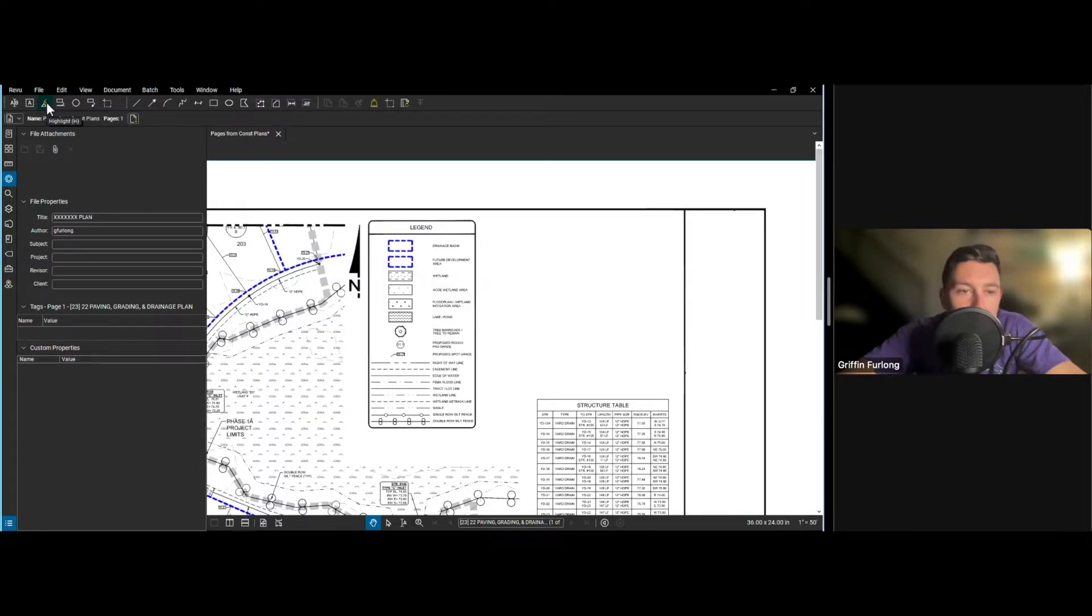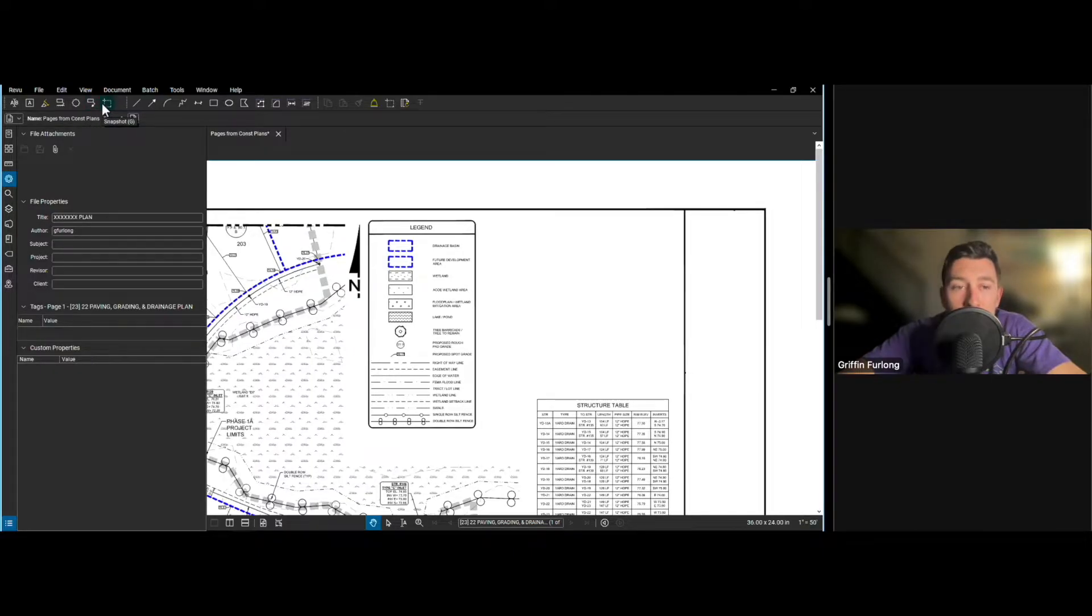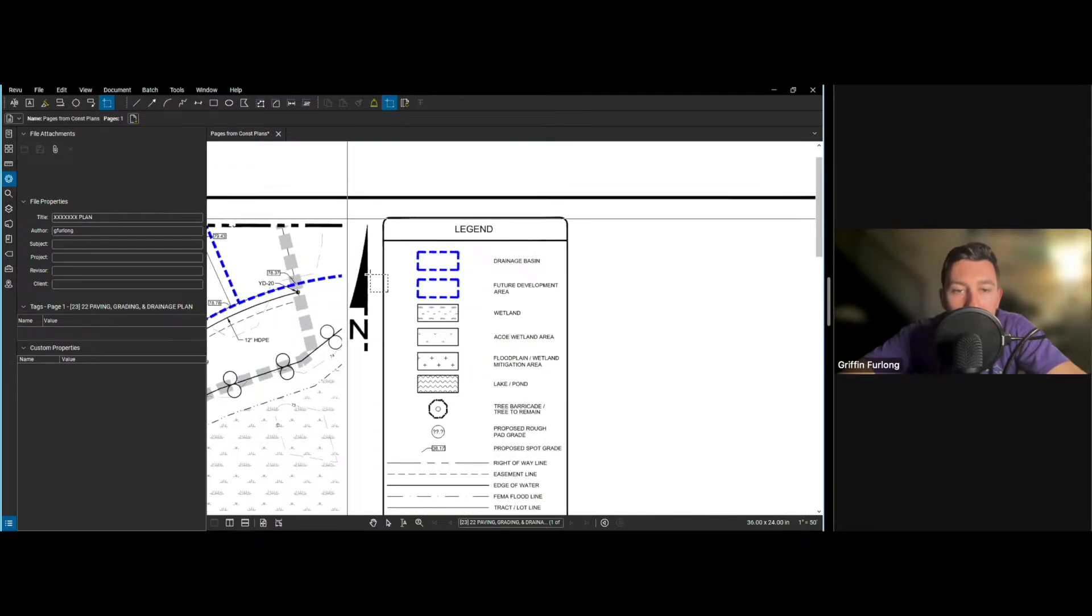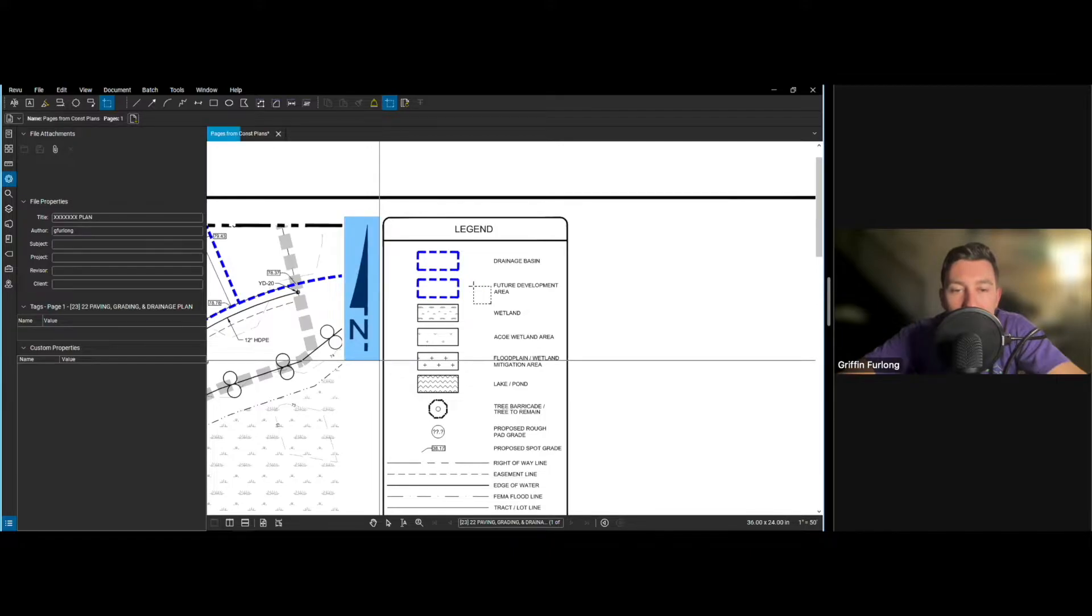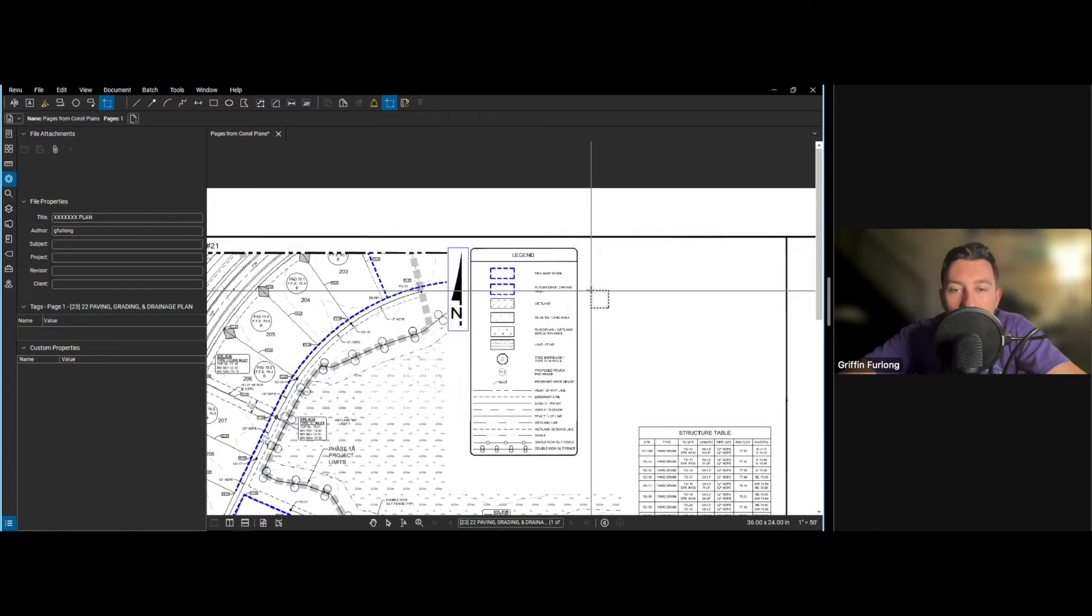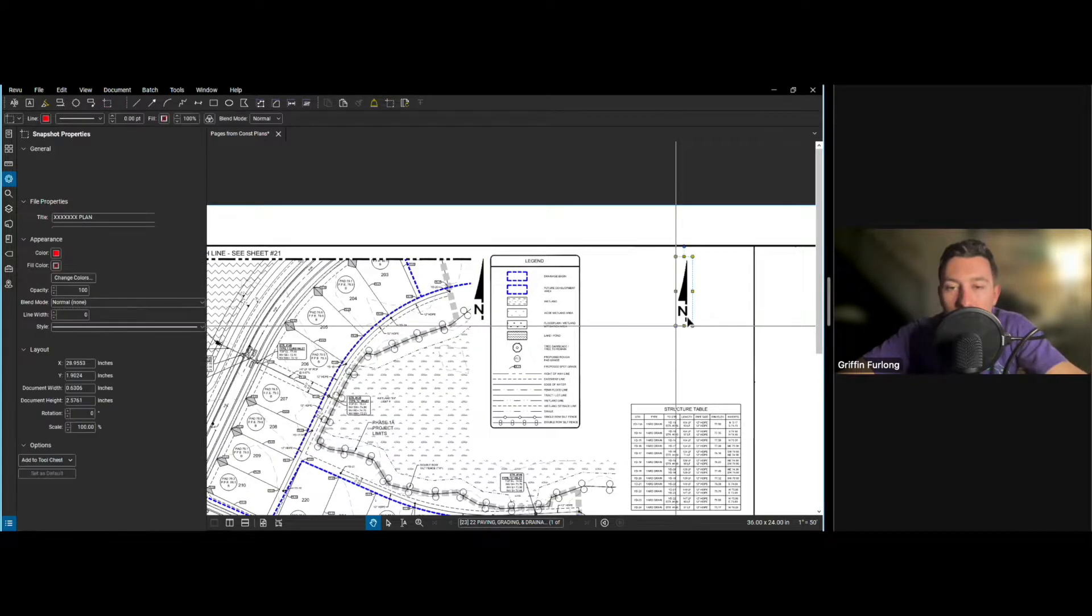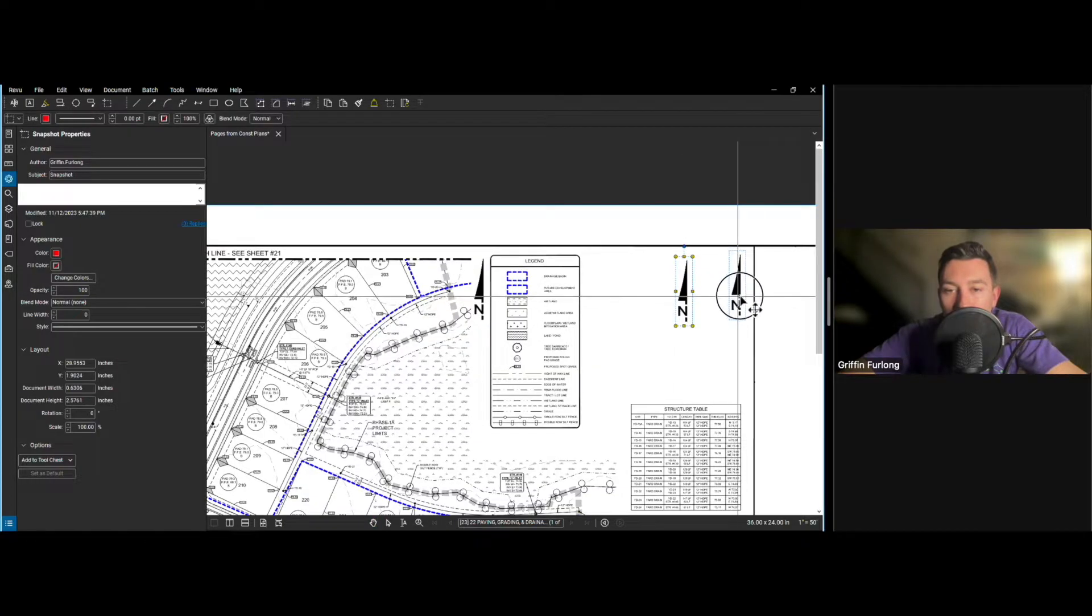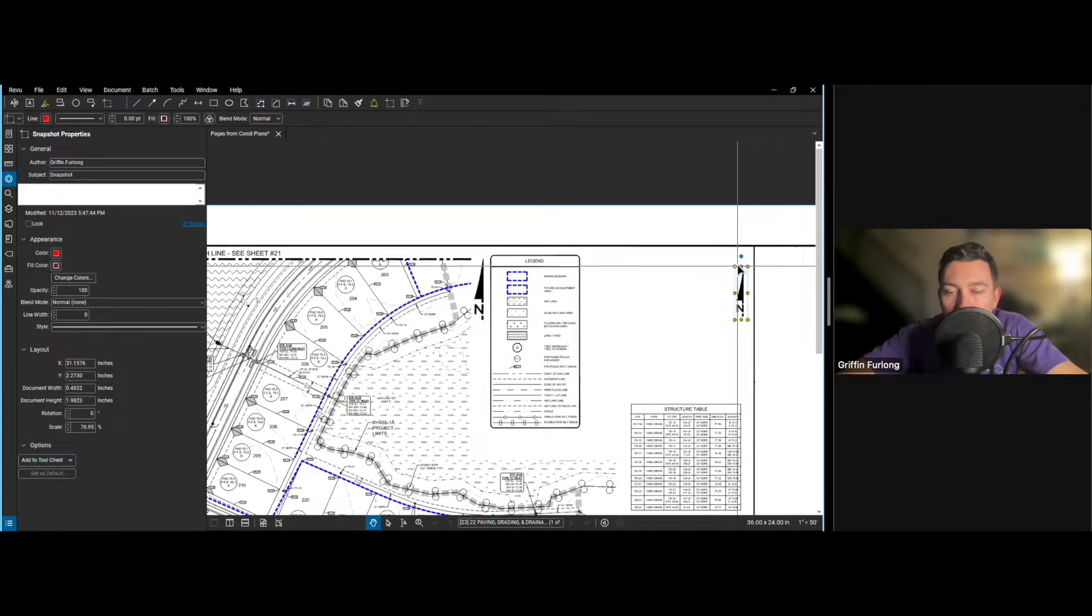You also got highlighter tools. You got clouds. You even have different callouts. One thing I really like is this snapshot tool. So you can do a snapshot. Let's say if I wanted this arrow somewhere else, this little north arrow, I can take a snapshot of that arrow and I can do a control V and now I got another arrow. I think you can even scale this down a little bit, which is nice.